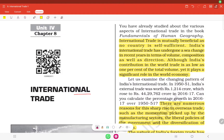Welcome to Bhakti Foundation. Today we will study NCERT Class 12th Geography Chapter 8: International Trade. Let's start.